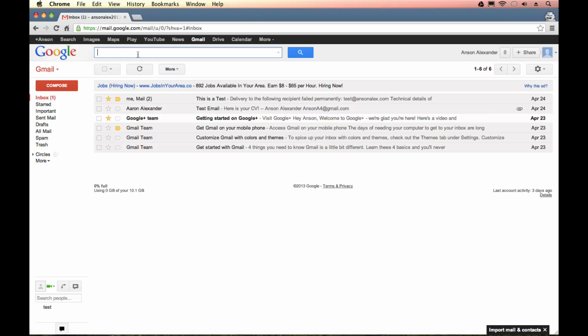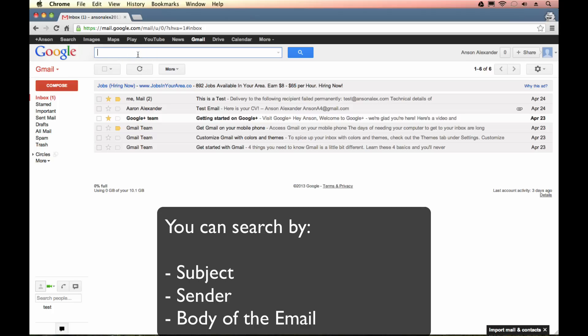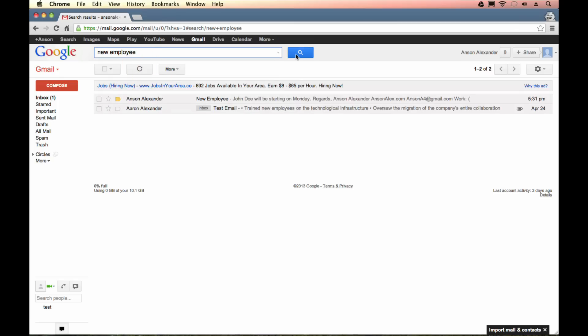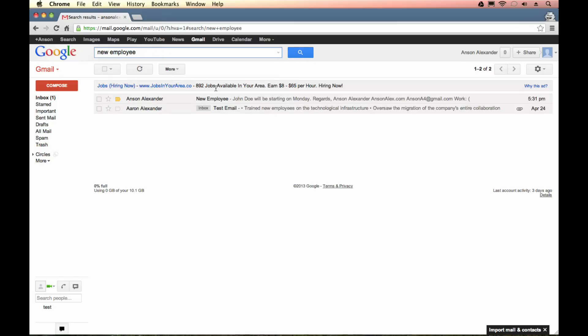This search feature in Gmail is super, super effective. So if I wanted to find that new employee email I could just type in new and you'll see it already is guessing I might be typing new employee because it knows I have an email with that subject in my Gmail account. So if I click on that or if I just hit search you'll see there is my new employee email.